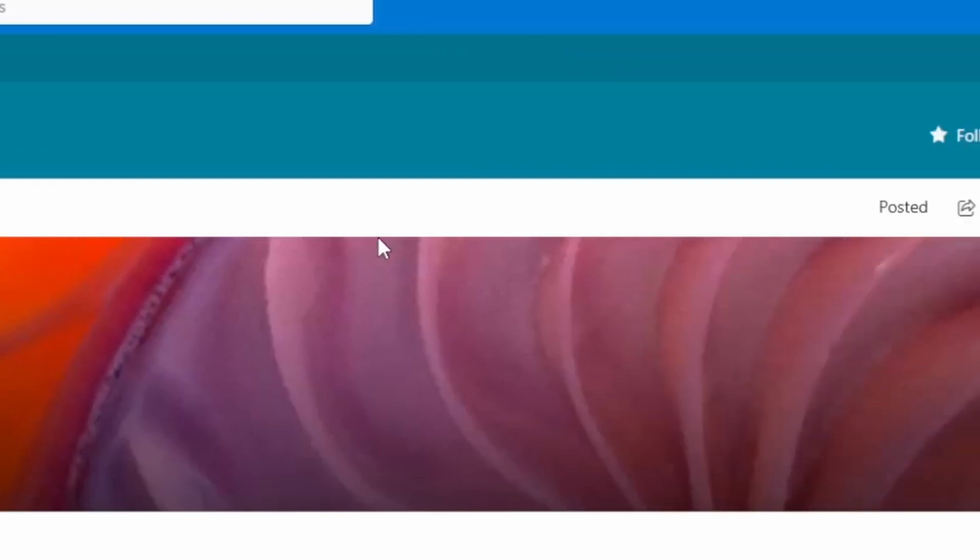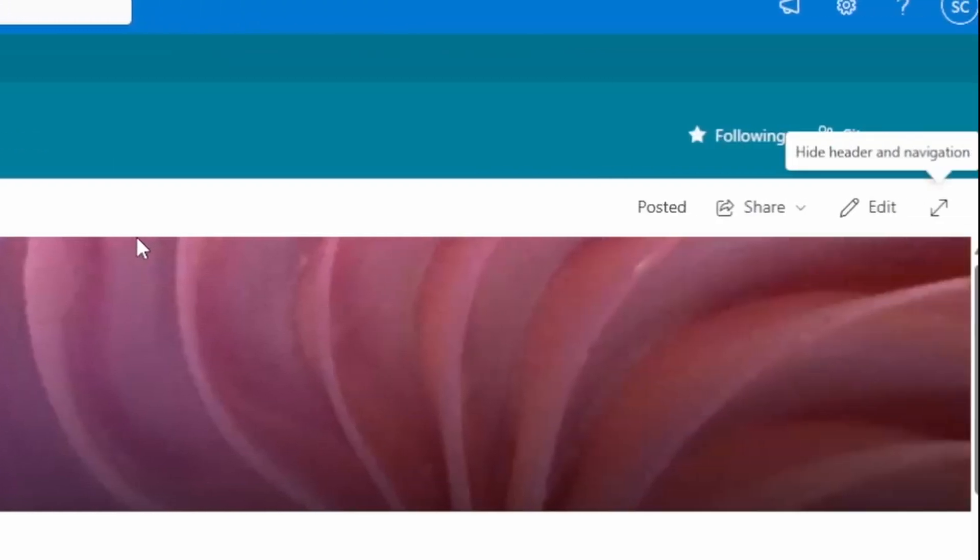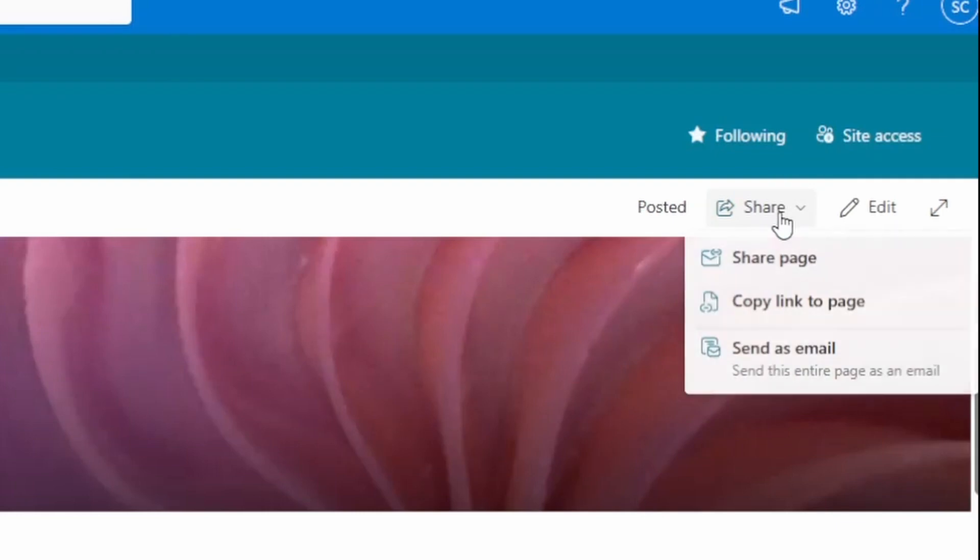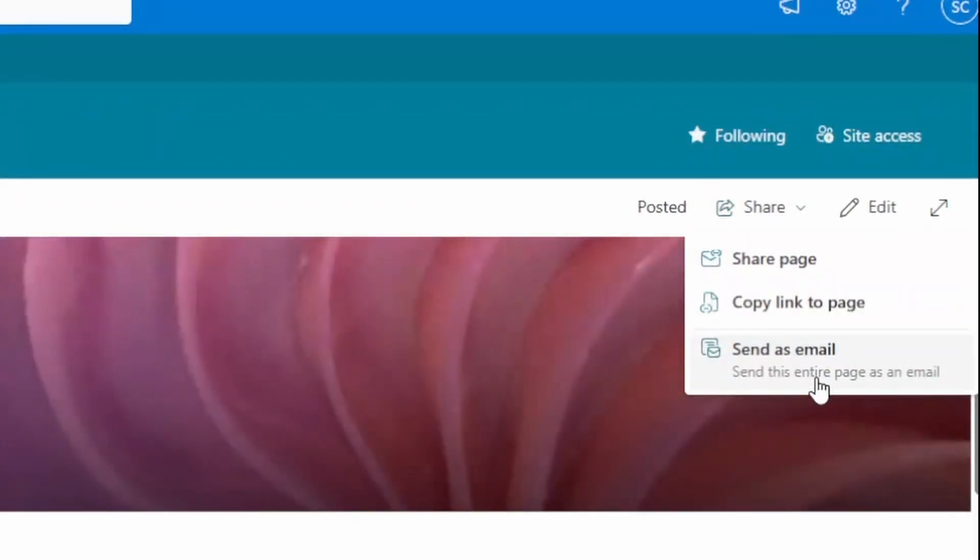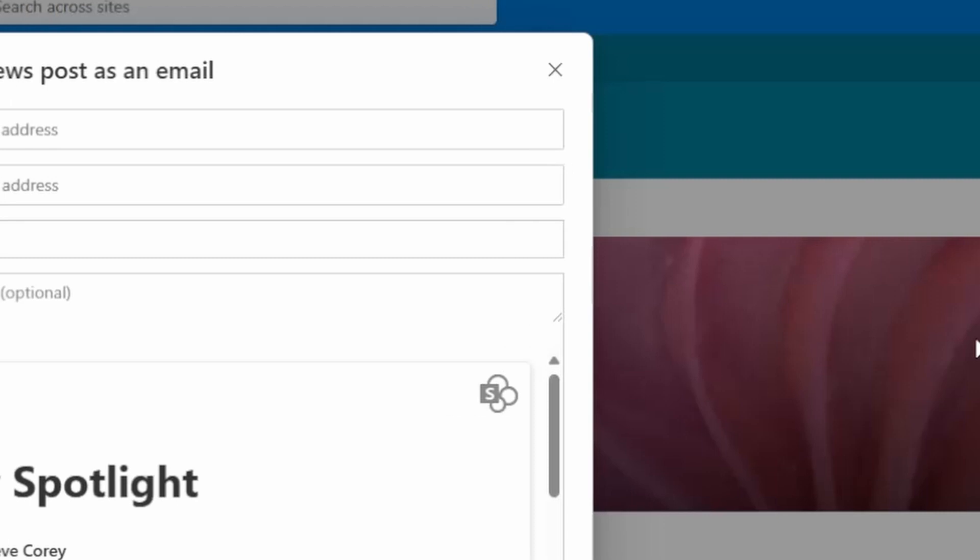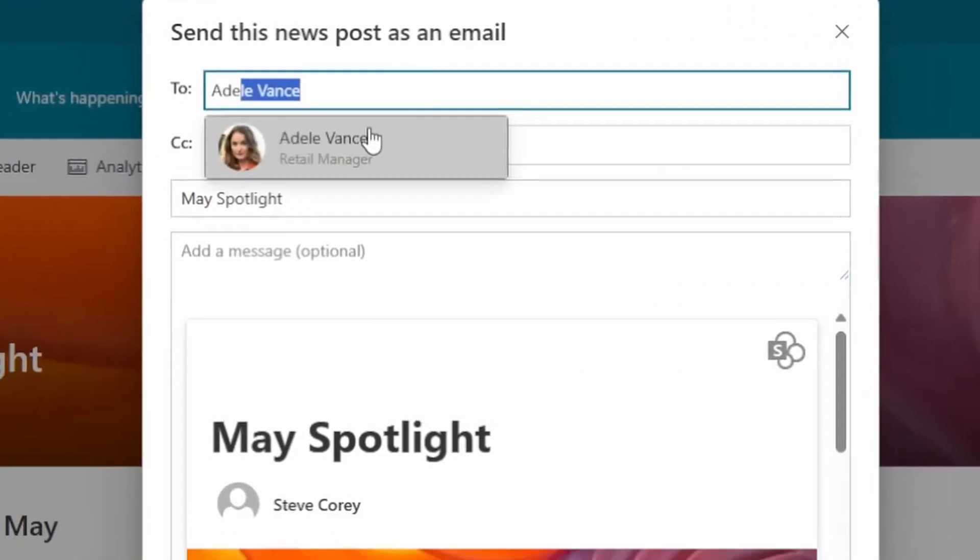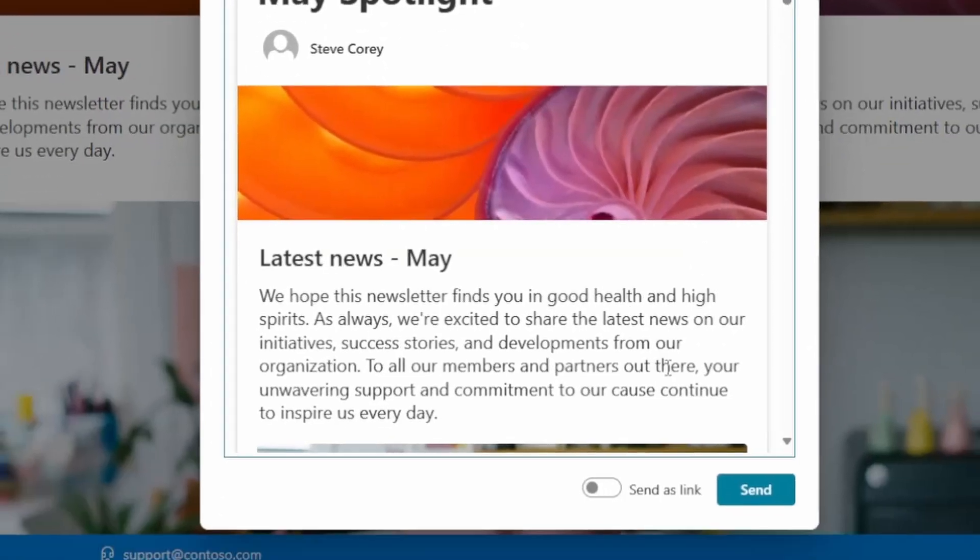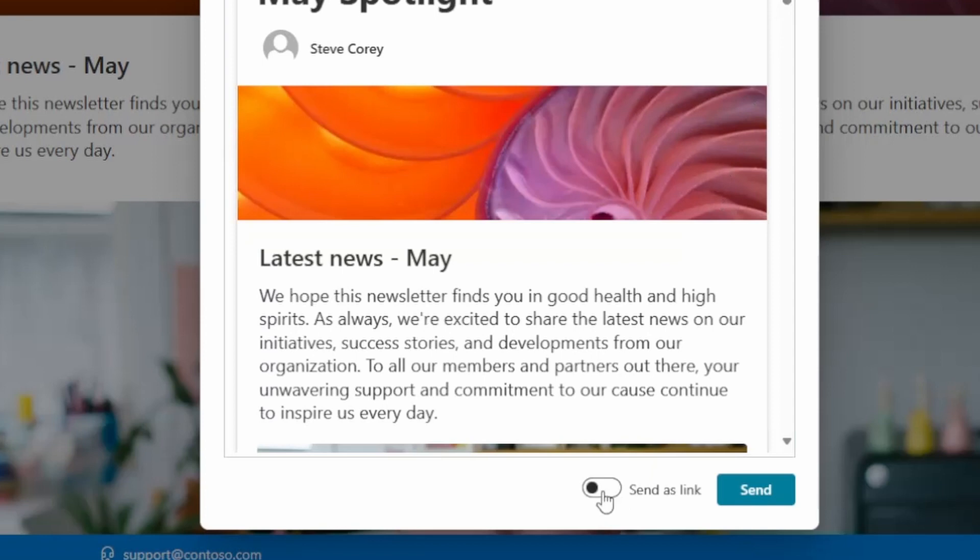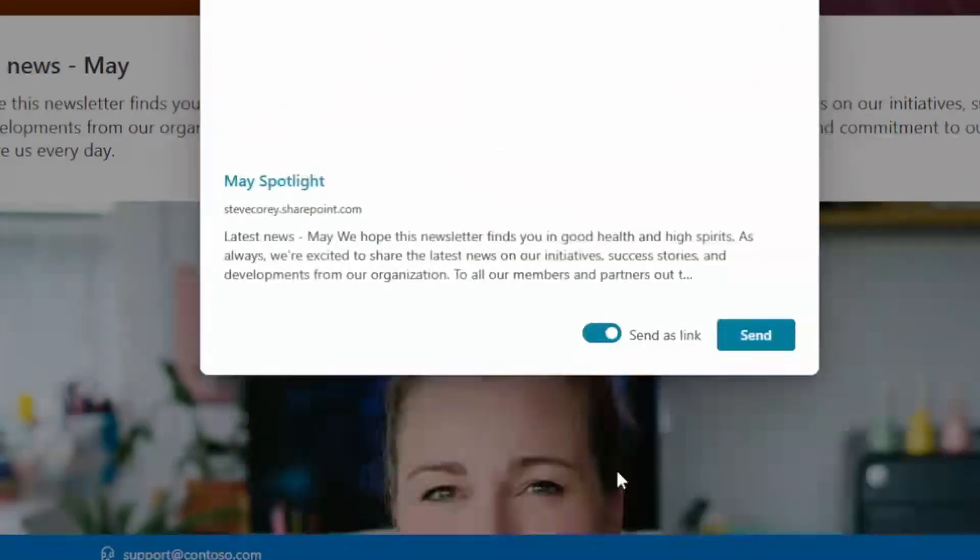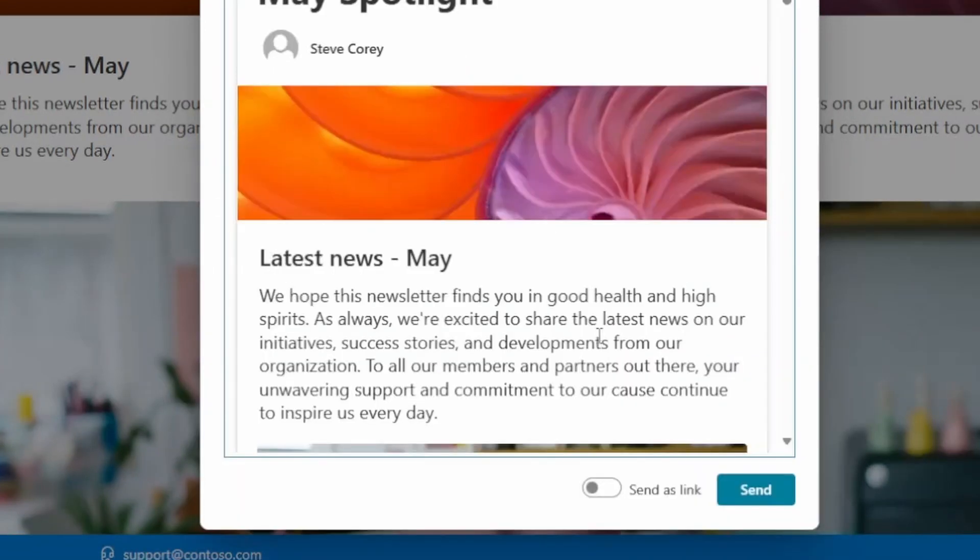And when you are ready to send this or when another user is ready to send this, they can click on share and you'll see the other new button here: Send as email. So this will send the entire page as an email. So we could send this to Adele. And you still do have an option to send this as a link, but it's much nicer to use this new feature. So let's see how this looks in our inbox.